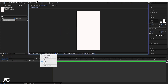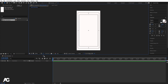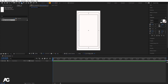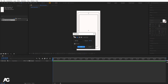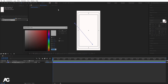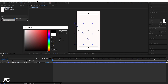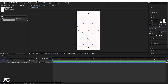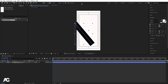Now go to the grid and guide option and hit on title safe action. I'm going to select my pen tool — I don't want any fill so I'll delete the fill. From here to here I'm going to create one stroke. For the stroke color I'm going to choose black and let's increase the stroke size.